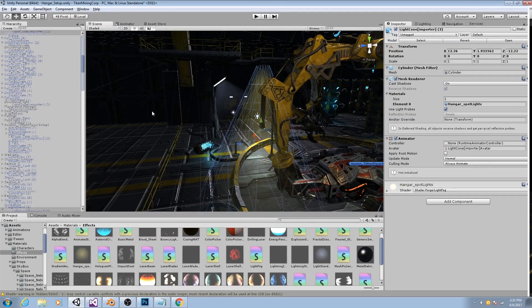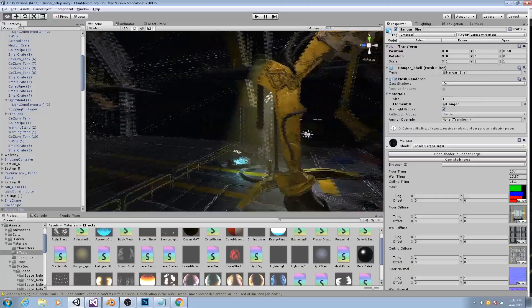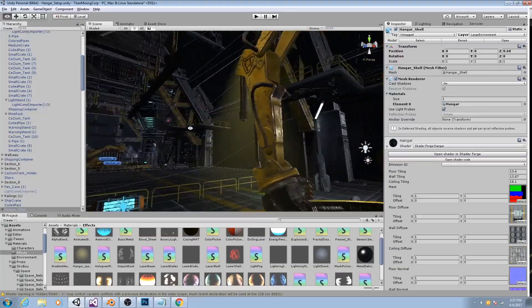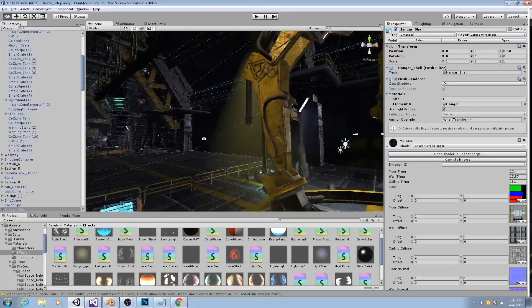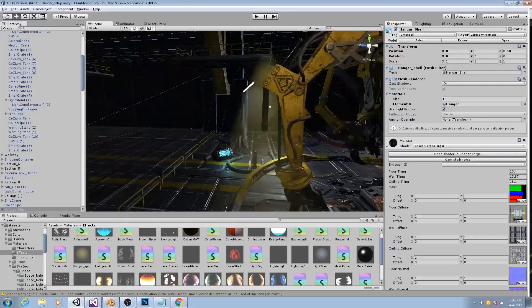And the depth blend gives that fading effect whenever it intersects with anything. So like here, you'll see there is no harshly defined intersection.